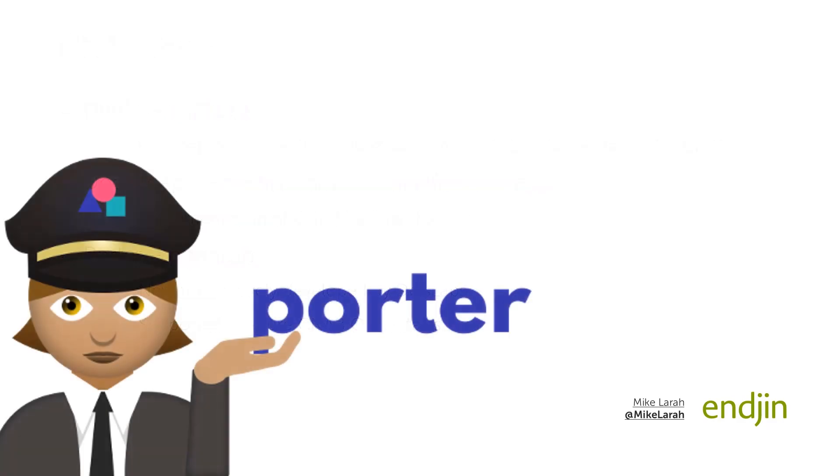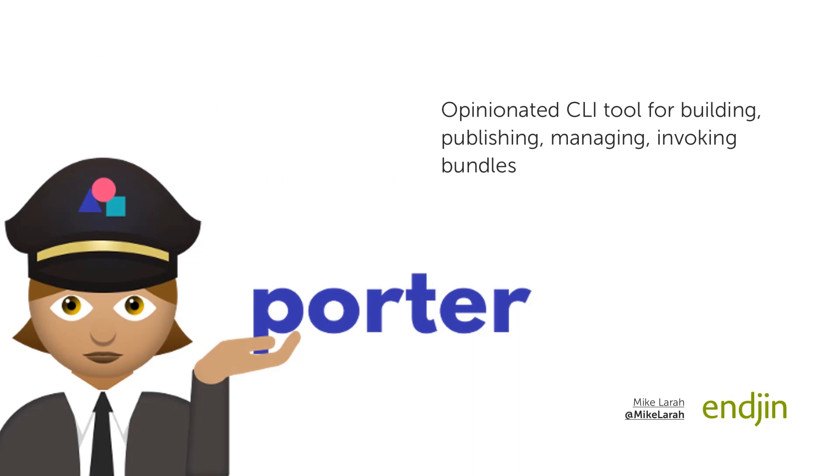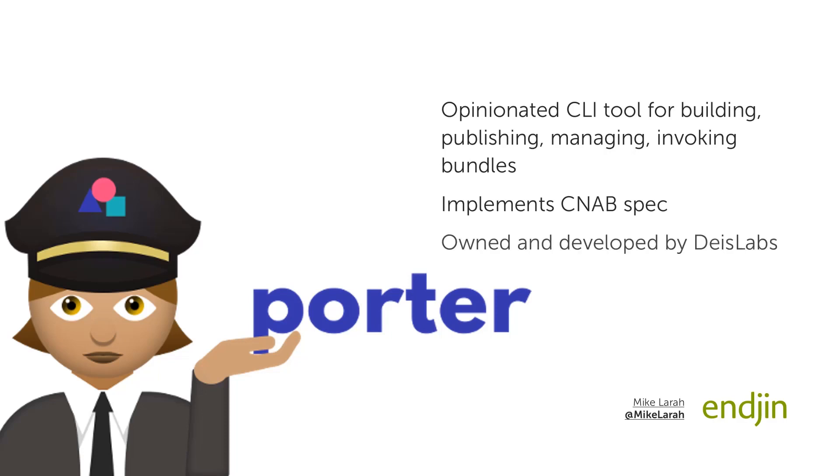Porter is a CLI tool capable of building, publishing, managing, and invoking bundles. It offers an opinionated view for how to do this, in order to make it simple and powerful to use, whilst still conforming to the CNAB specifications. As previously mentioned, it is owned and developed by Deus Labs, and it is completely open source, so you can join the community and contribute to its direction.